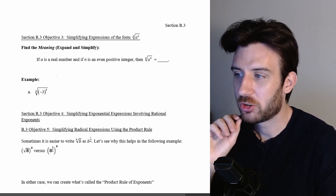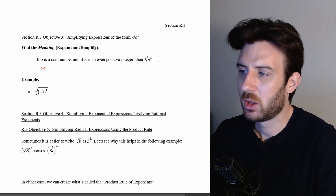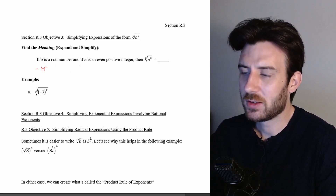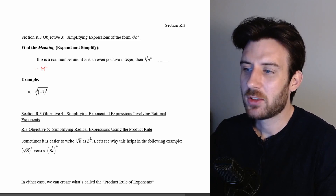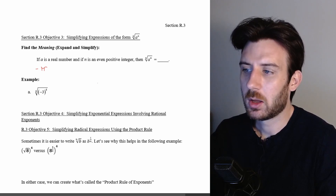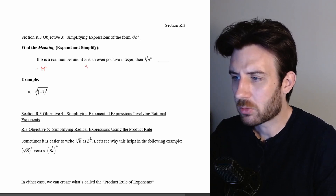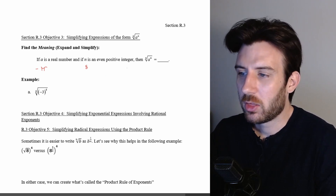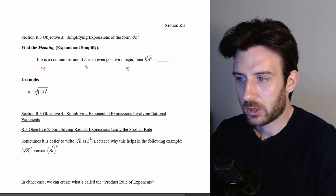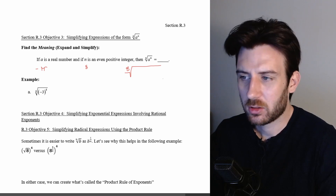If A is a real number — so that just means it could be fraction numbers, negative fraction numbers, decimals, repeating decimals, not repeating decimals, pi — and if n is an even positive integer, then something happens. Let's take a moment and put some numbers in. If A is negative pi — let's start with a difficult number and see if it would logically connect to easier numbers as well — and n is an even positive integer, let's say the eighth root. So we have the eighth root of negative pi to the eighth.